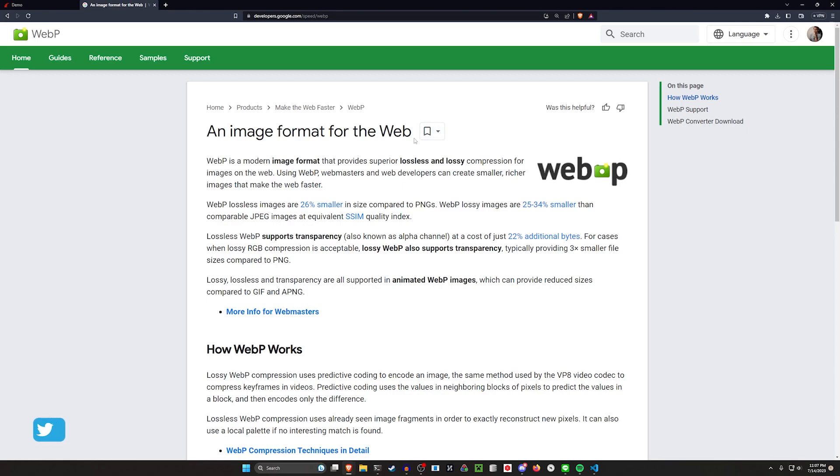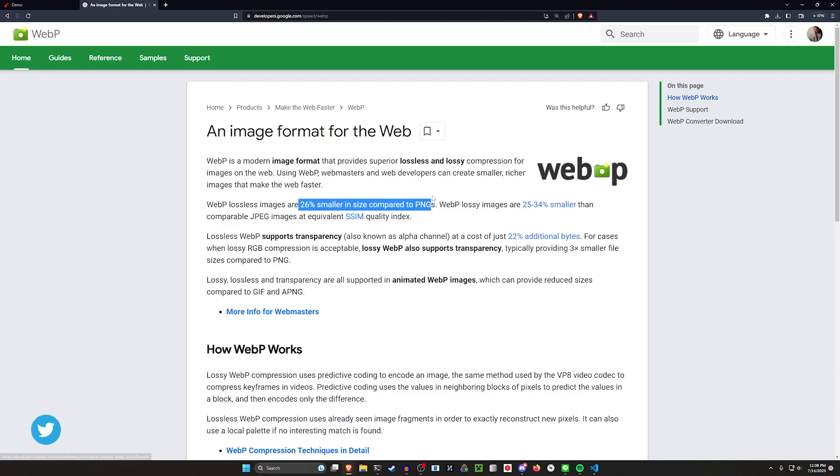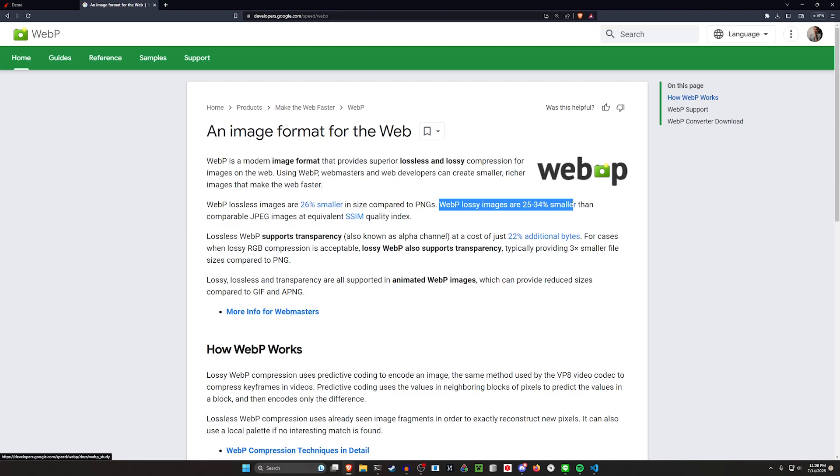Now if you're not familiar, WebP is a solution, I believe by Google, that gives you lossless images that are smaller in comparison to PNGs, and also allows you to have lossy images where the quality is worse, that gives you a smaller image compared to JPEG.